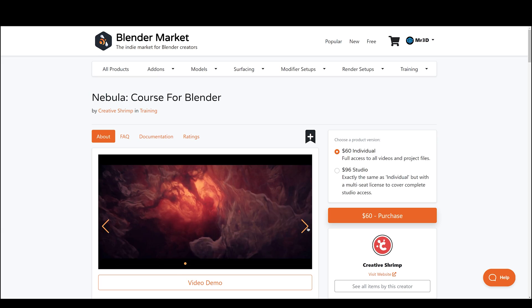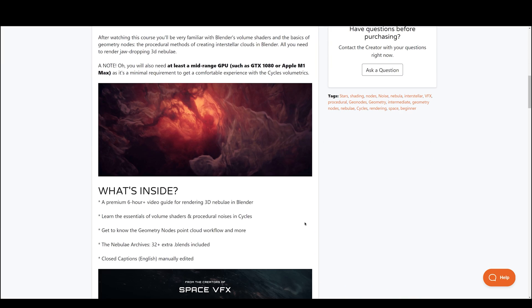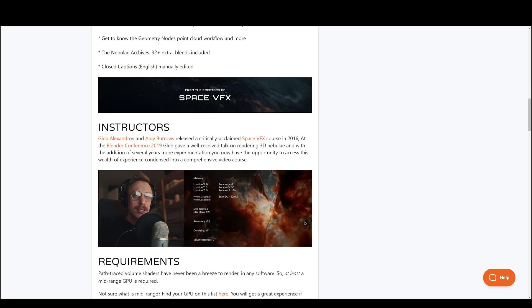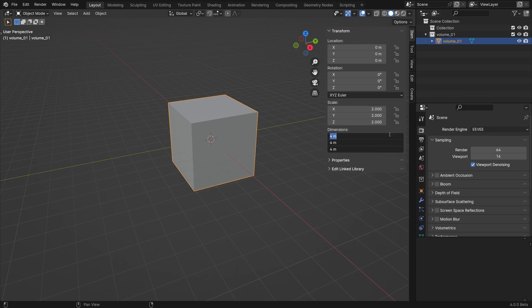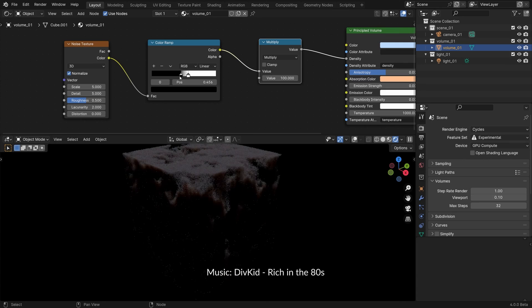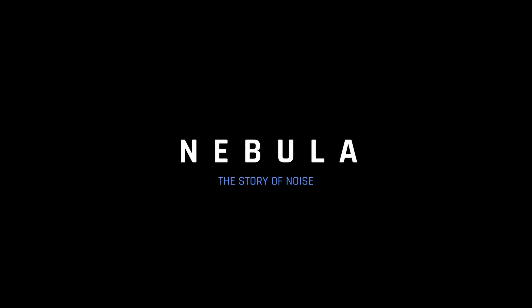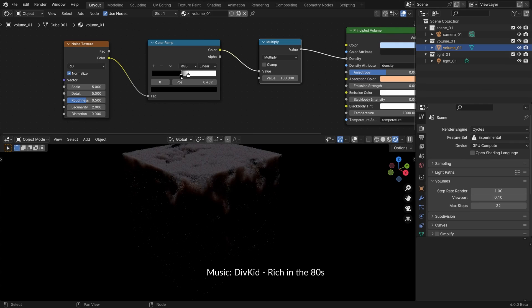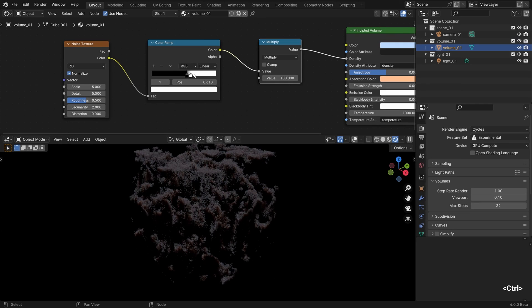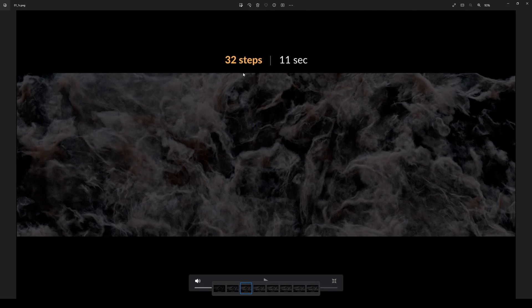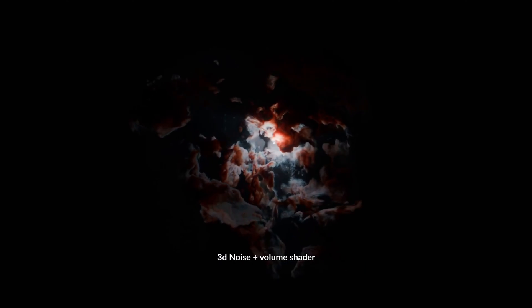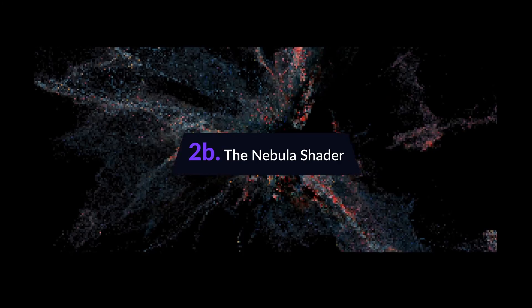In case you'd like to check it out, I will provide the link to it in the description. It's an amazing course consisting of 6 plus hours of premium highly edited video lessons for advanced volumetric creation of Nebulae with geometry nodes and procedural textures. As a bonus, various demos of Nebulae have also been given to help you in your project.